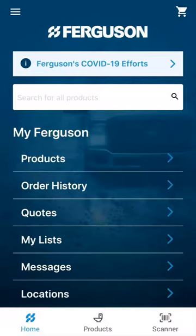The Ferguson app has a built-in scanner to make ordering even easier. This is a great feature for items you may stock in a warehouse or on service trucks, and it gives you visibility into what kind of product is being purchased.